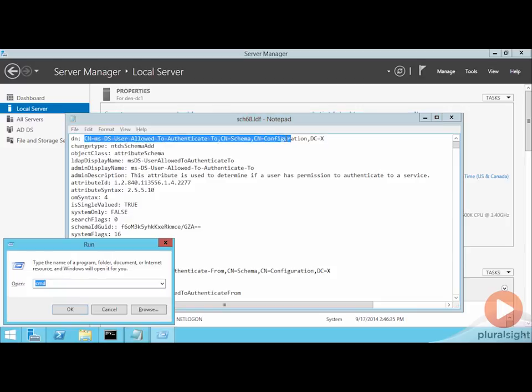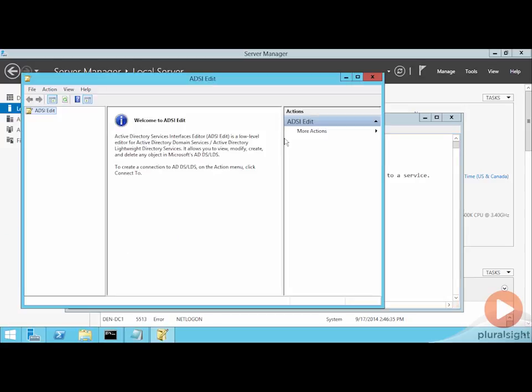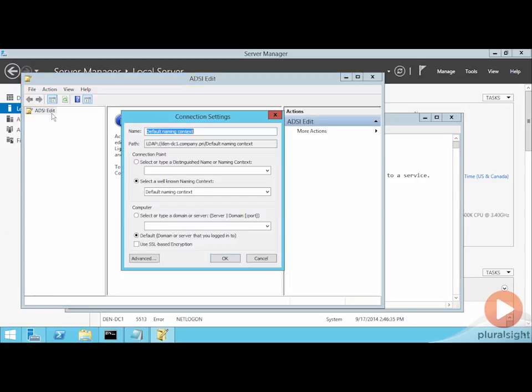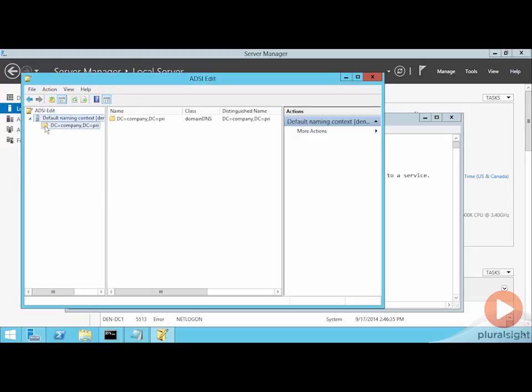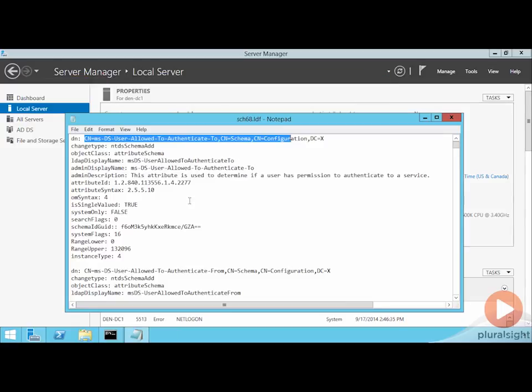Each one of these will correspond with one of the locations that exists in the database. And the tool that you can use to actually see what those are is adsiedit.msc. If I take a look at ADSI edit, and I just connect it up to the default naming context, you can drill down through the actual Active Directory database to find what these configurations are, what's in the containers, and what might be changed as part of these LDF files.